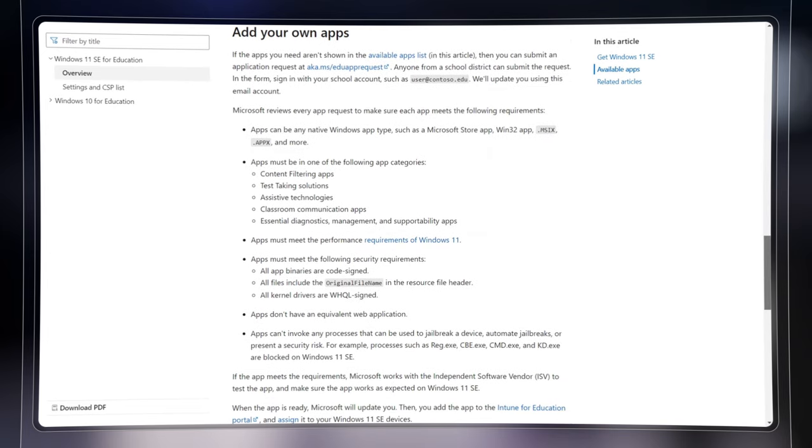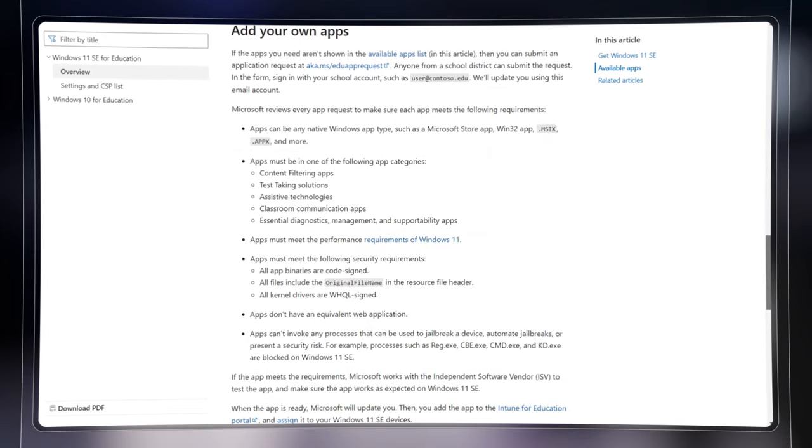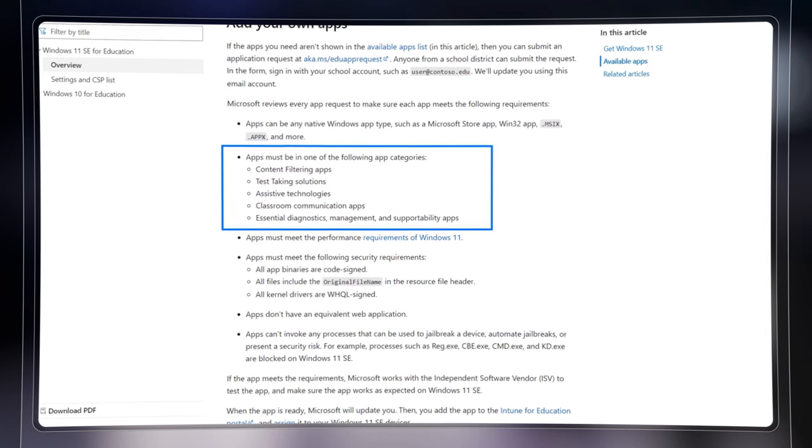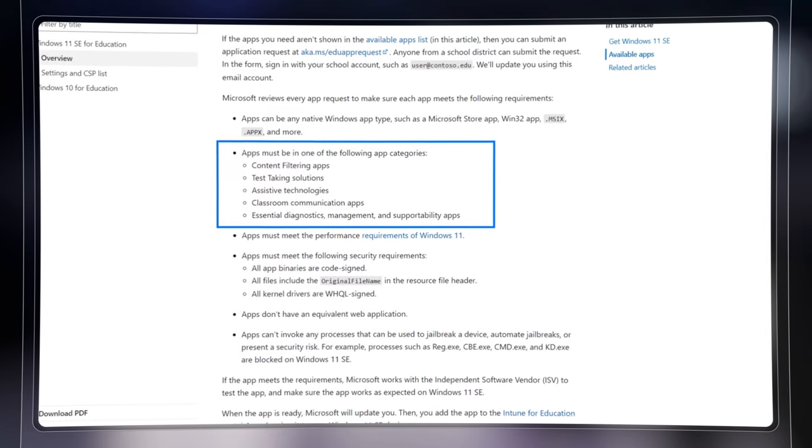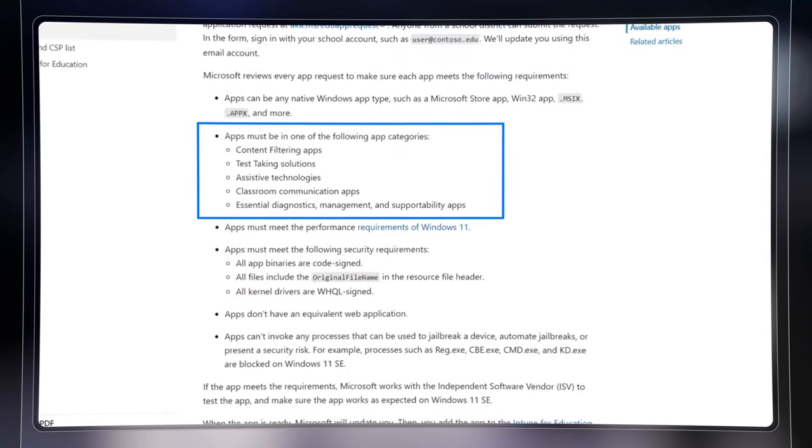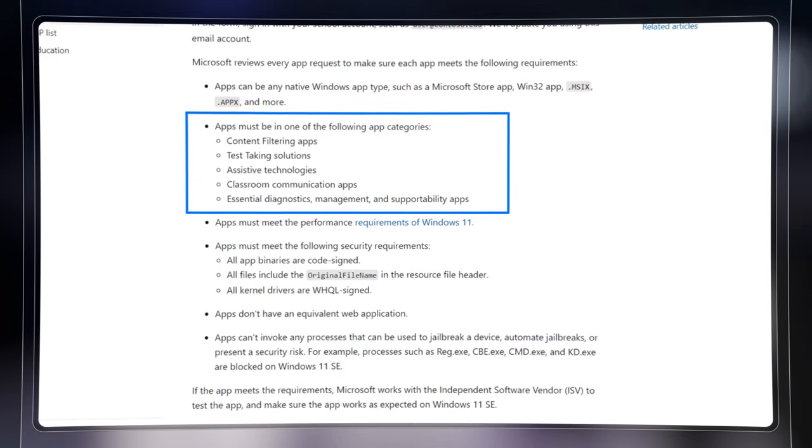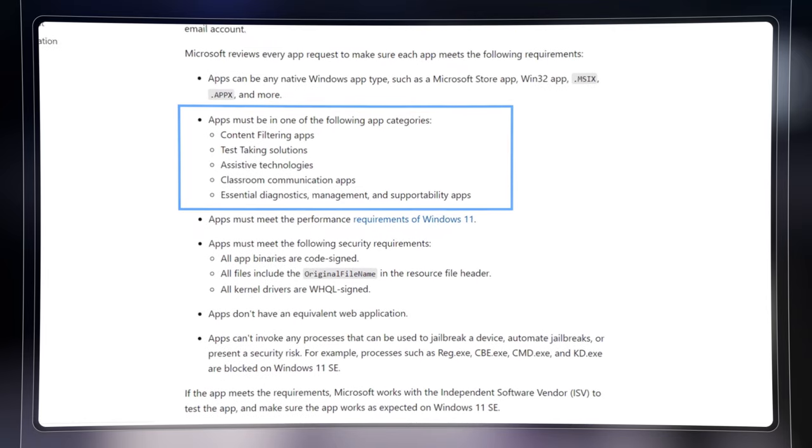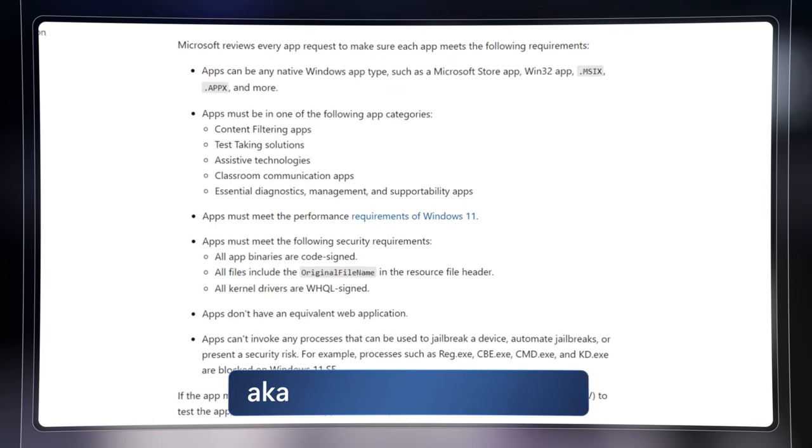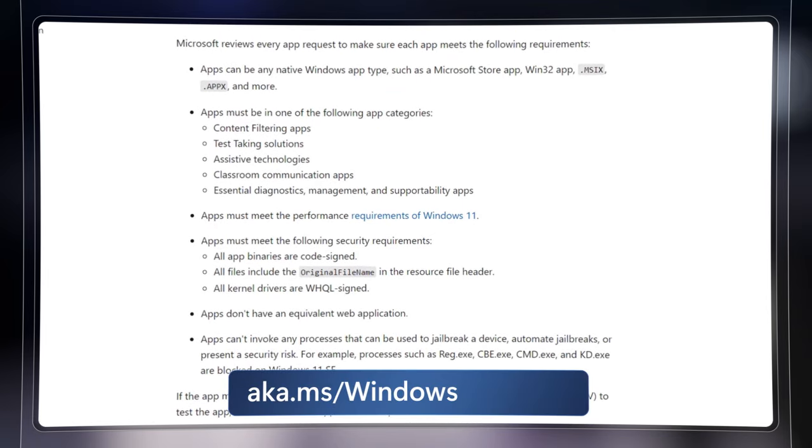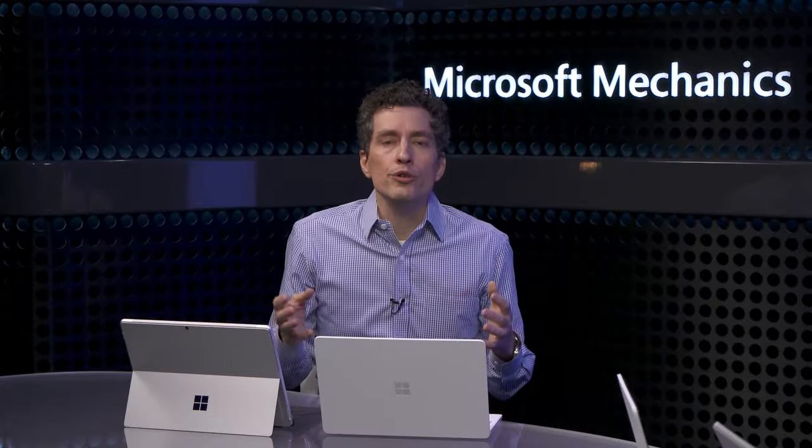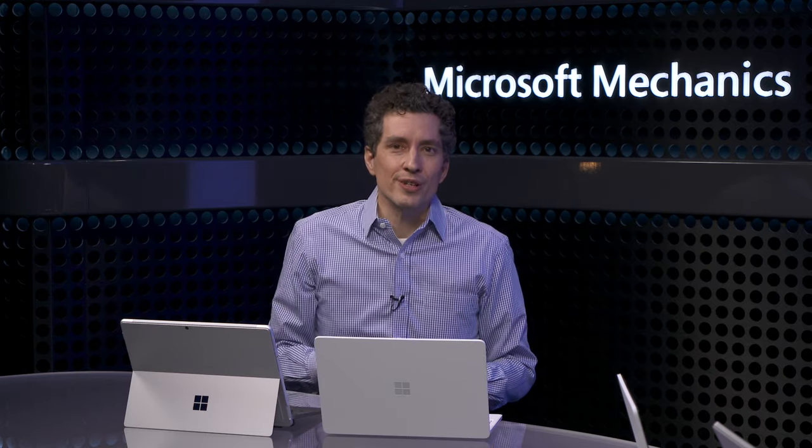We have allowed categories for browsers and apps for test-taking, accessibility, classroom communication, content filtering, and device management, which we've documented at aka.ms/Windows11SE apps. So if your school uses Zoom or Google Chrome, these will work perfectly on Windows 11 SE.